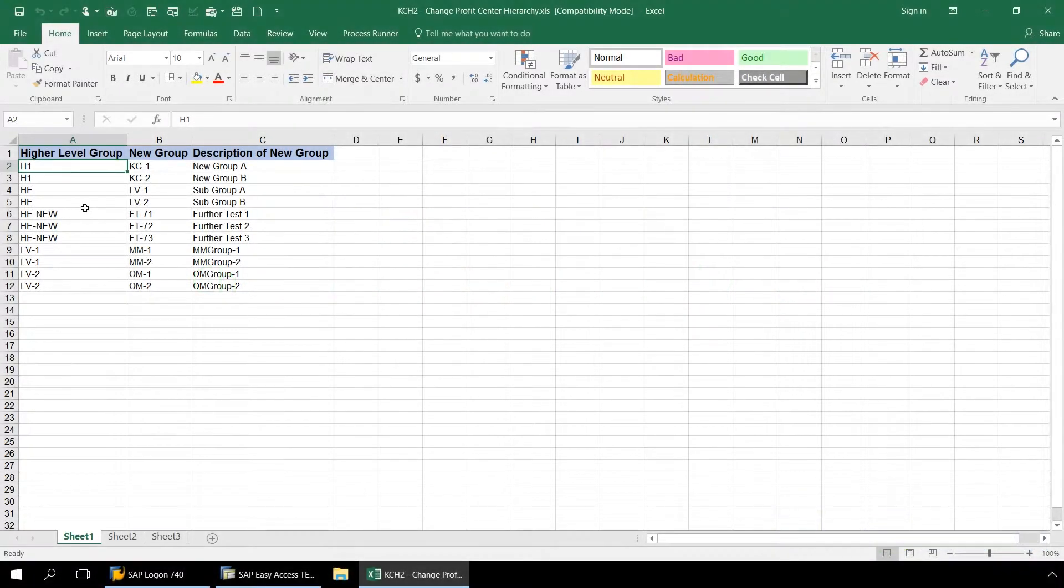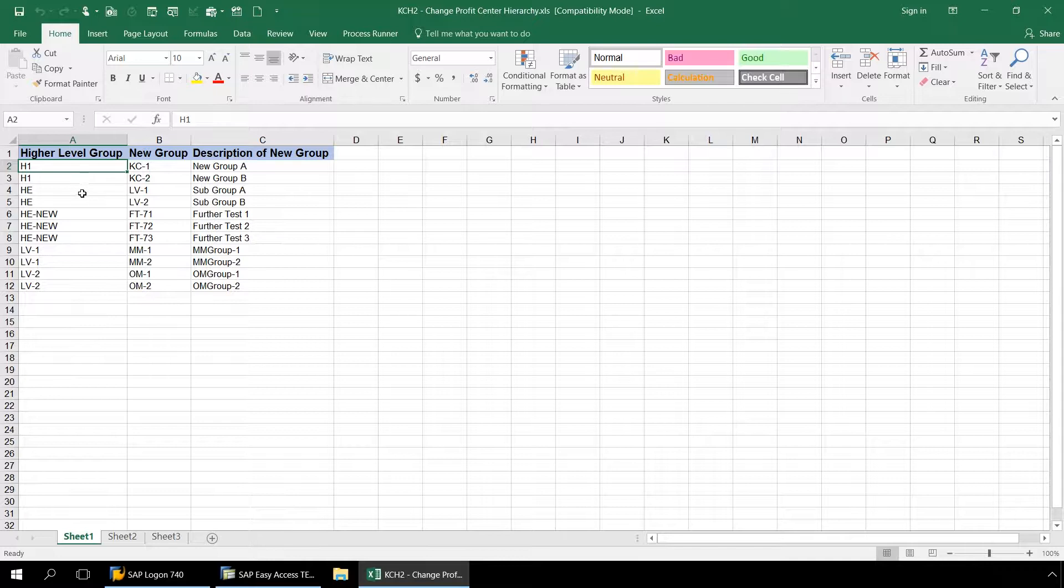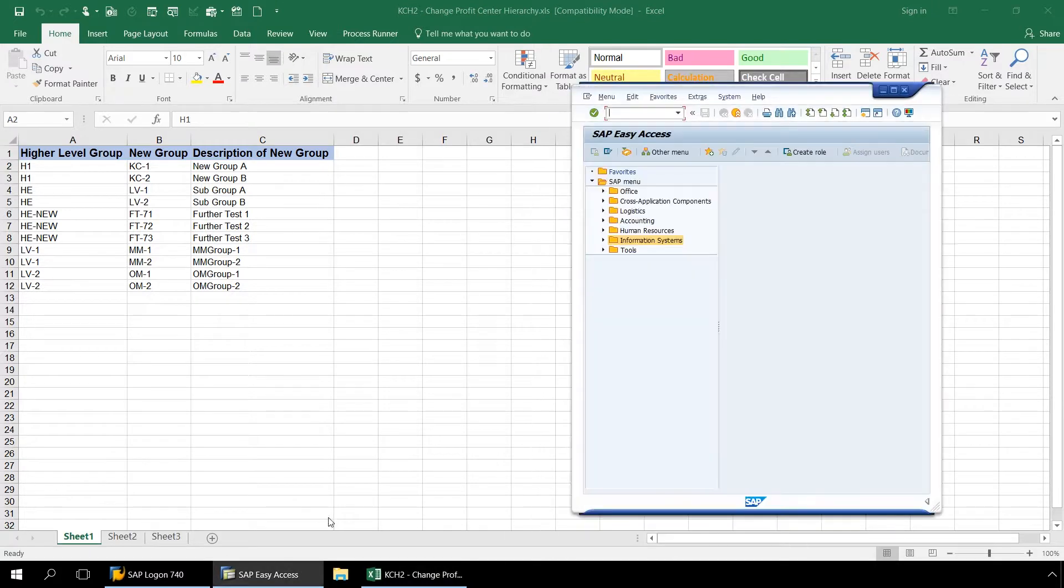Here in Excel I have several sets of parent and child nodes that I want to create and add to our current profit center hierarchy.